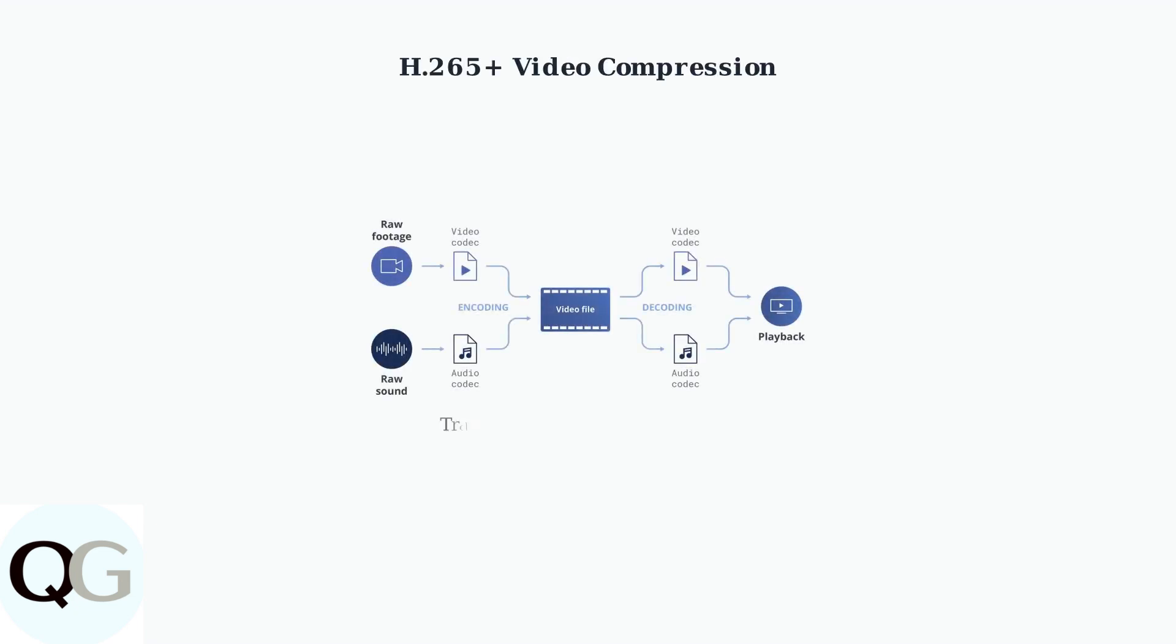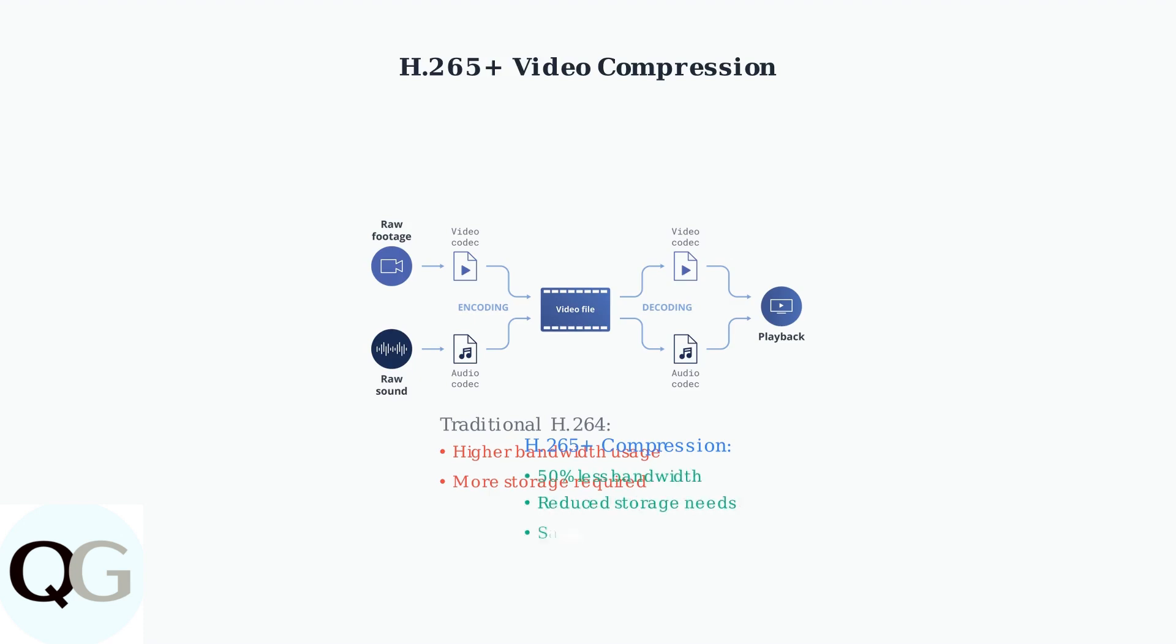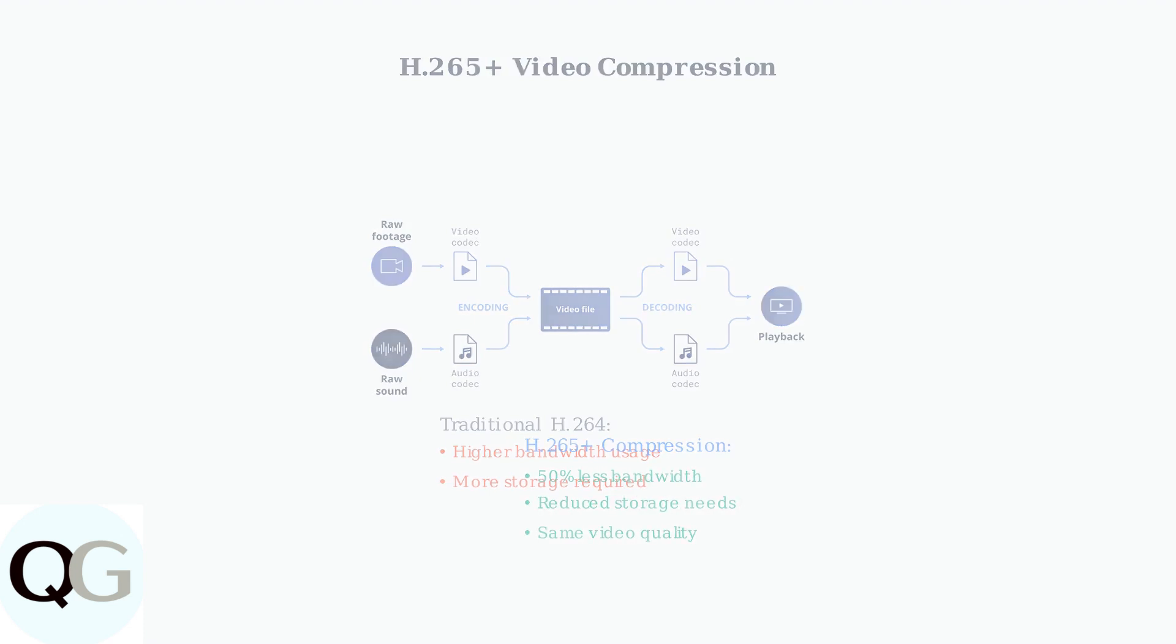Newer Hisu systems use H.265 Plus compression technology. This advanced codec significantly reduces bandwidth usage and storage requirements while maintaining high video quality, making your system more efficient.